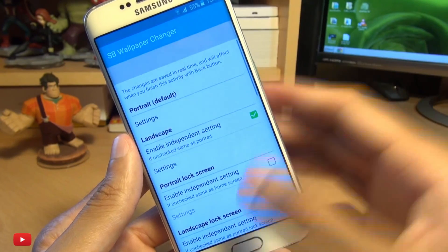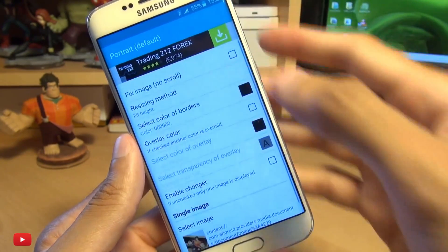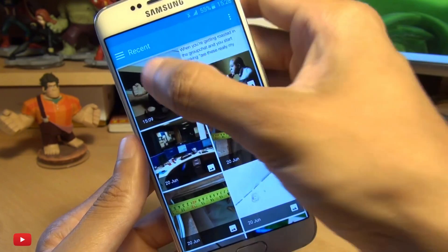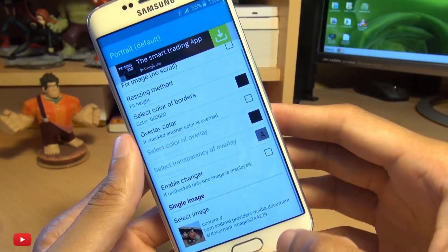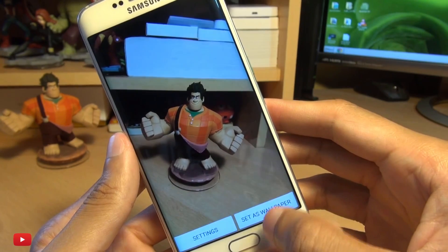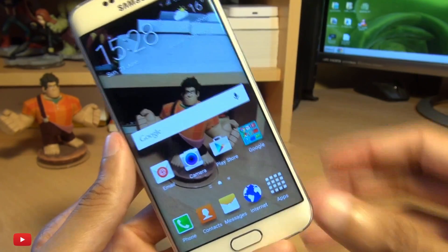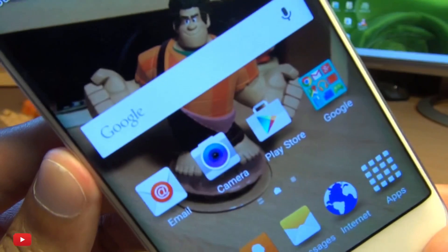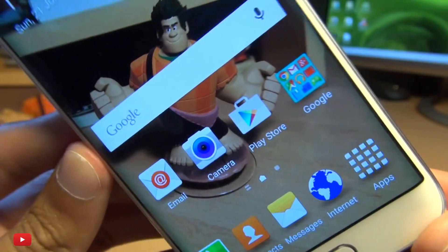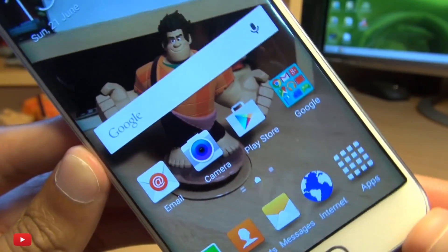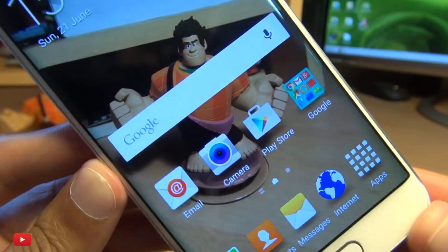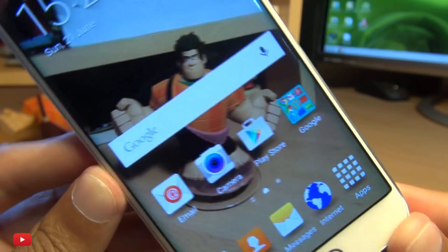Go to settings and for the purposes of this demo, I'm going to go into portrait and select image, and select the same image I've already got of Wreck-It Ralph. So I'm going to go back here and then hit set as wallpaper. Now look at that — they don't move anymore. How awesome is that? So your icons aren't in that parallax 3D effect where they move around, which is pretty cool.